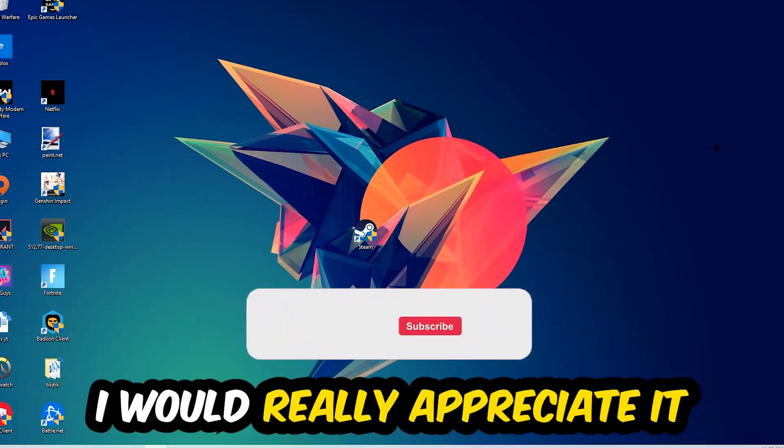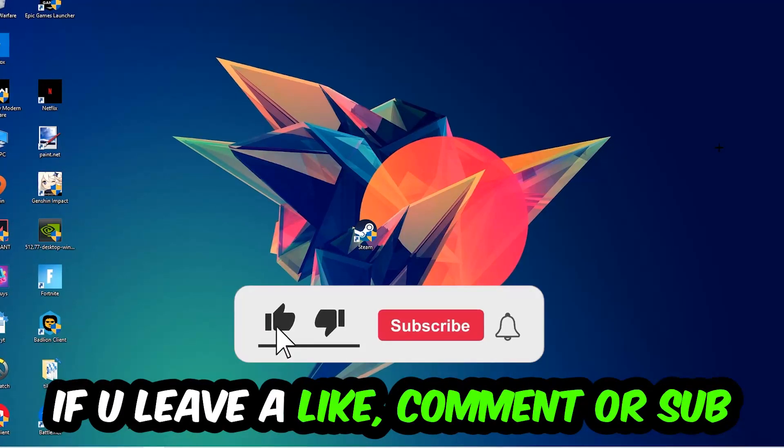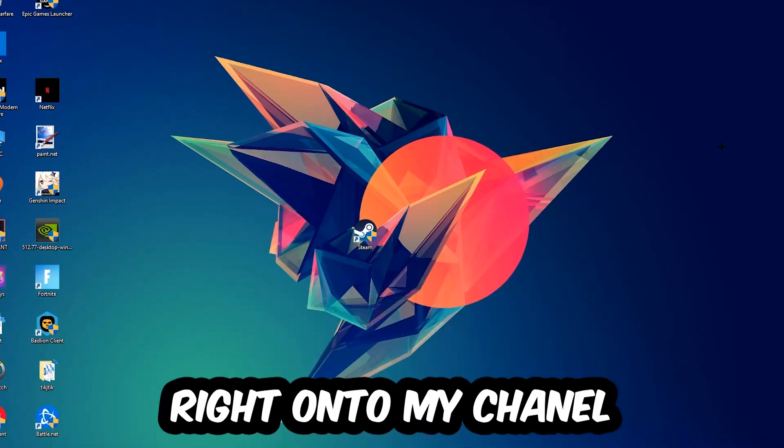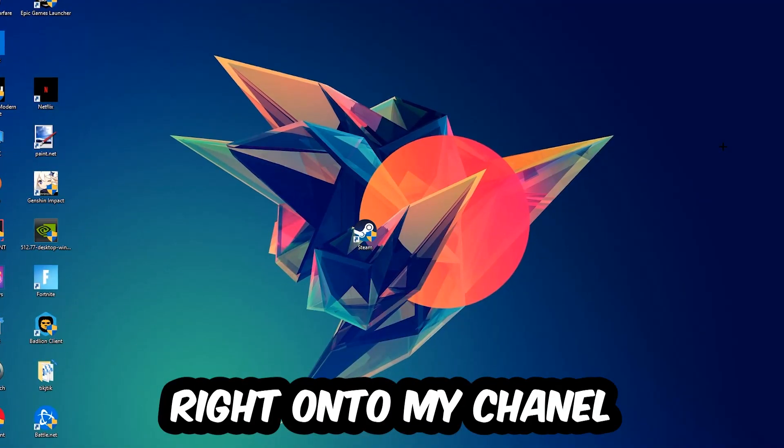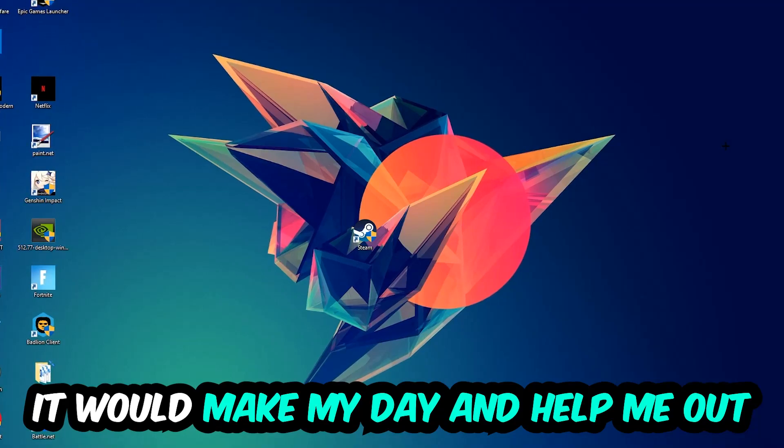Before we start right into the video, I just want to let you guys know that I would really appreciate it if you would just leave a like, a comment, or a subscription on my YouTube channel. It would really make my day and help me out as a little YouTuber as I am.